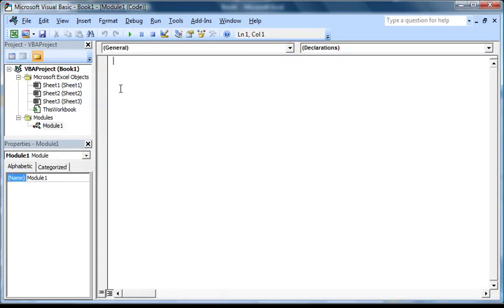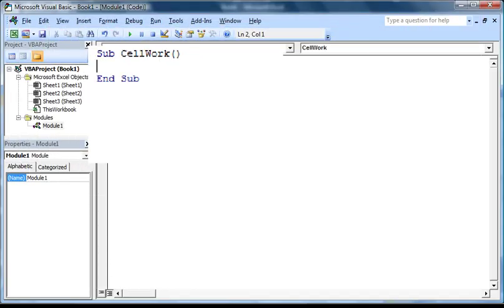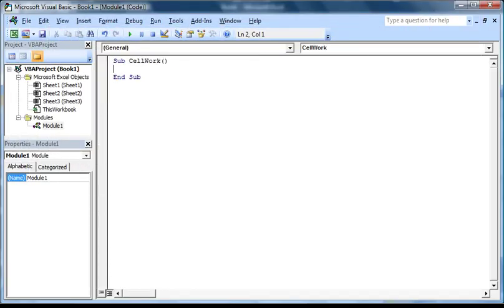Now in this code window area here, we need to give our macro a name, so I'm just going to type in Sub, then a space, then Cell Work, and then press Enter. Now that we have this groundwork done, we can start learning how to interact with cells using VBA.